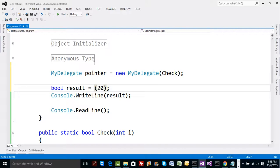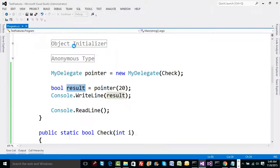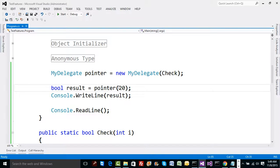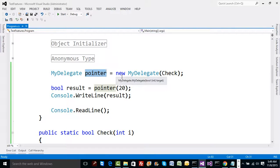Rather than calling the function directly, let's give a call using the pointer. Normally the CLR gives a call to a pointer, but here I am giving a call to the pointer myself. I'll call pointer with an integer parameter and collect the returned boolean into result. You run it and you get the result — this is working very well.